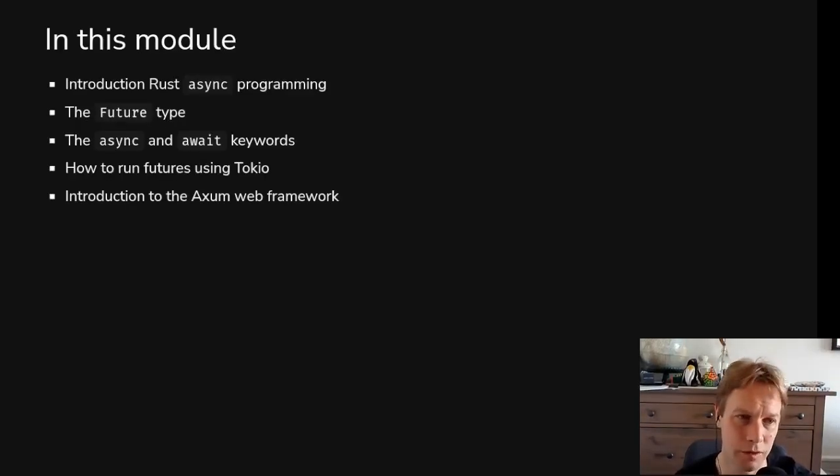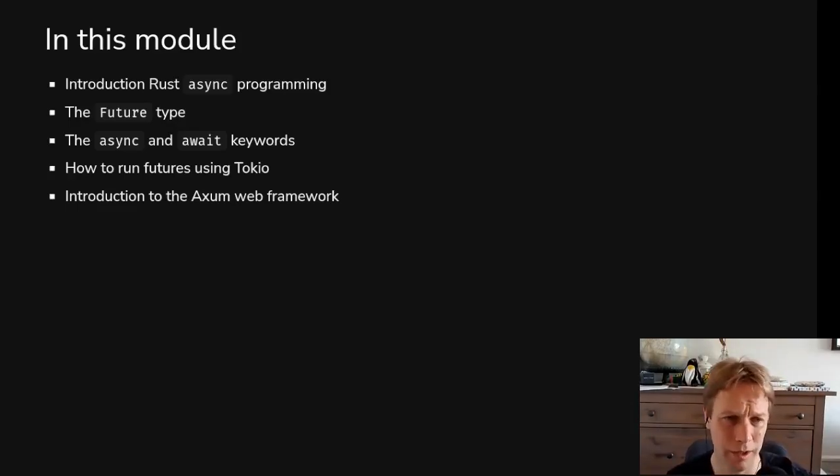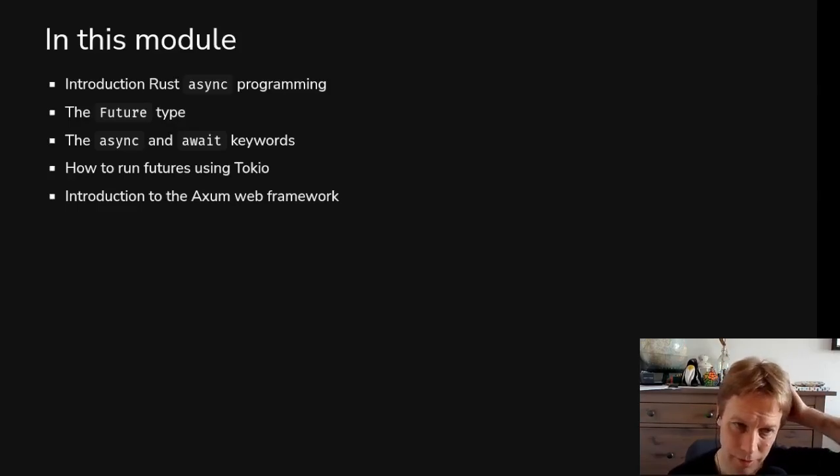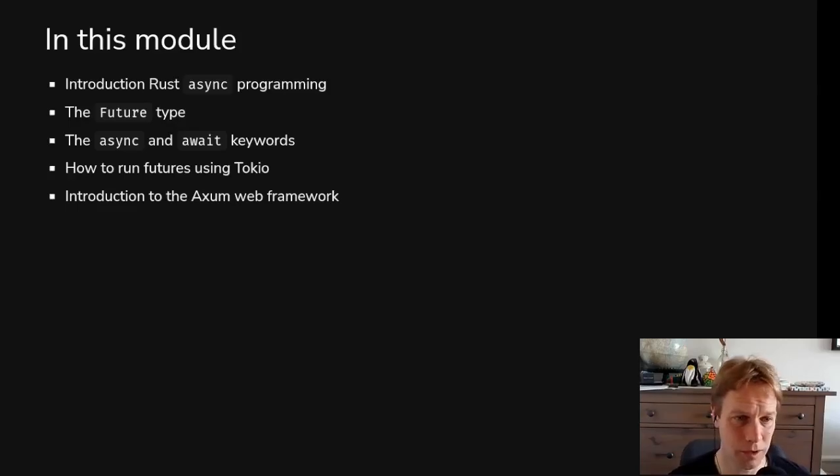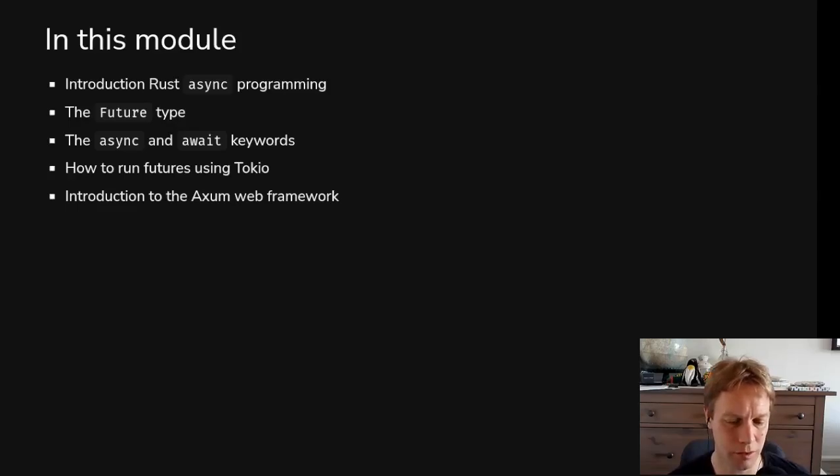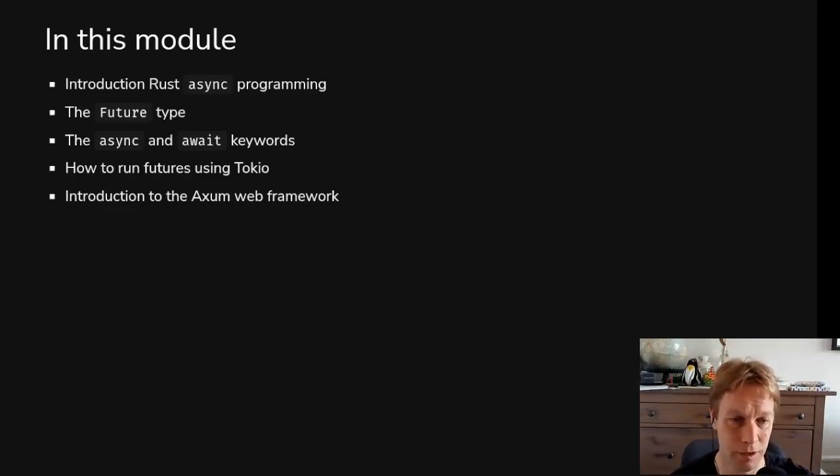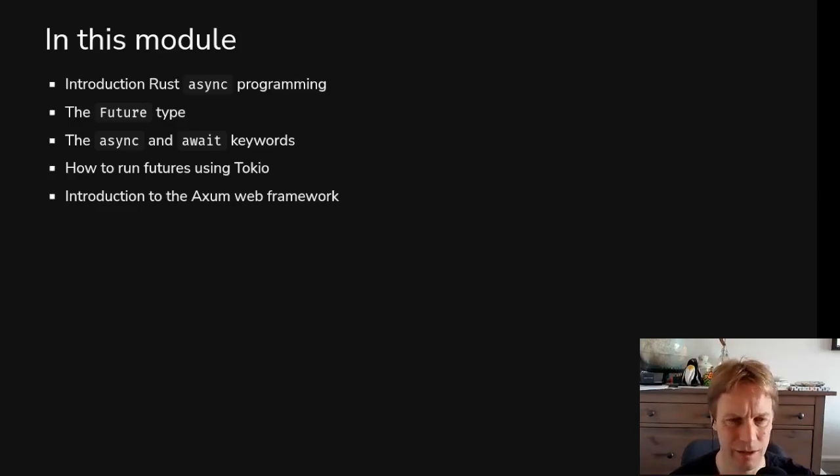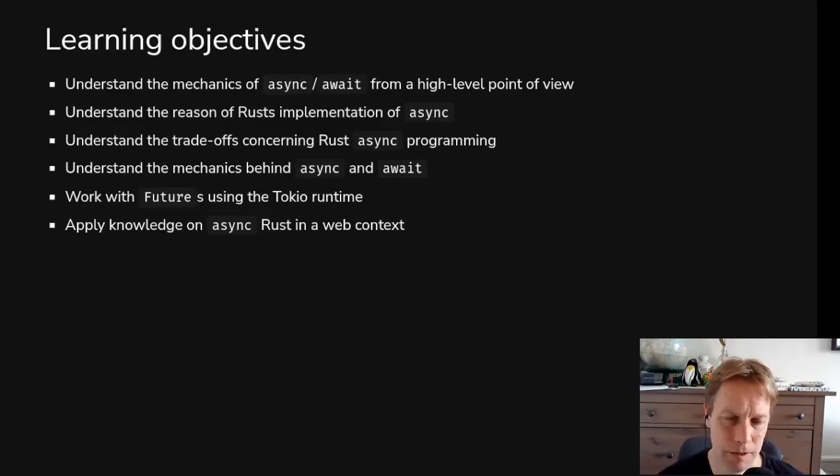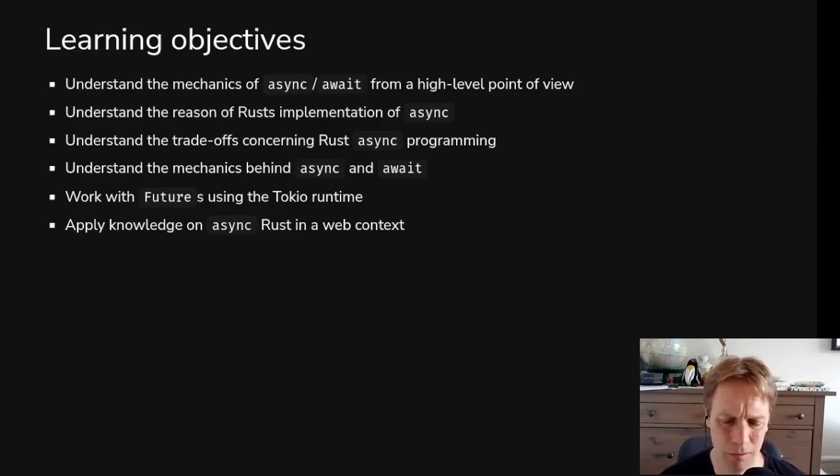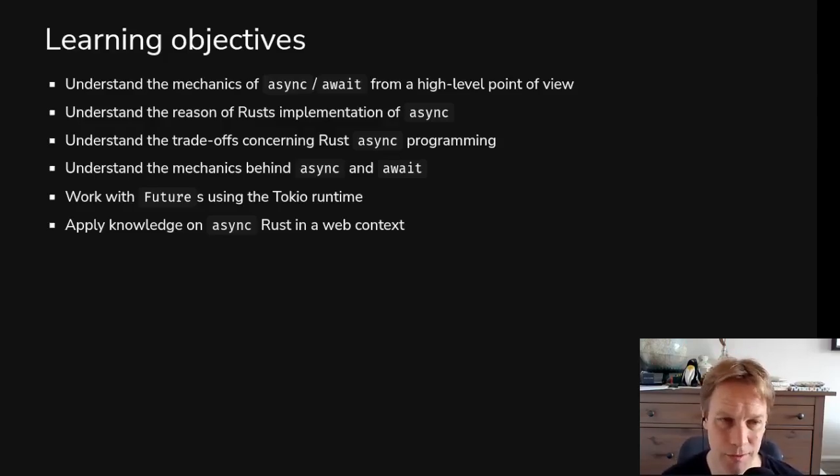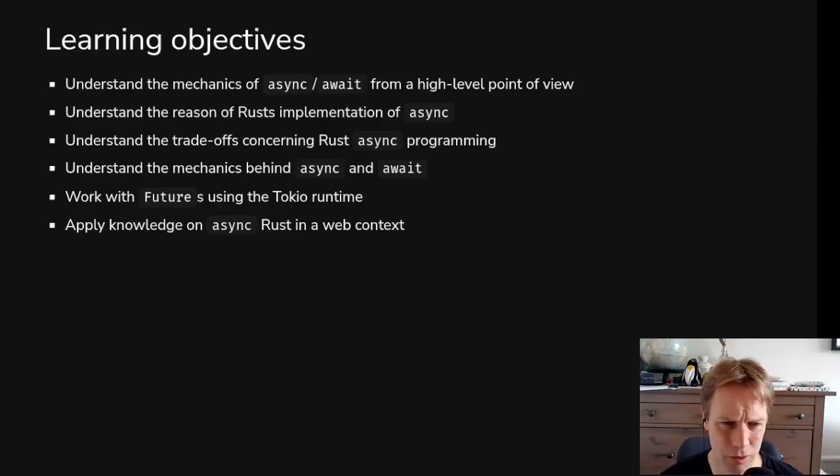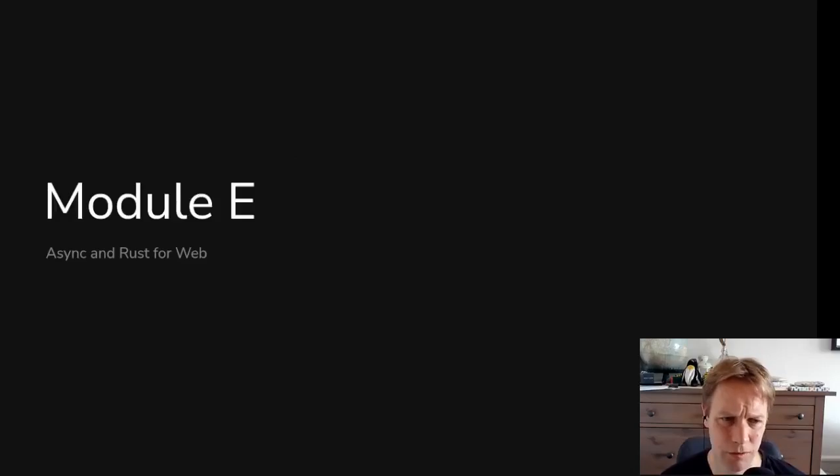In this video and the next few videos we're going to talk about what async programming in Rust looks like. Then we're going to move on to talk about the future trait and then how the async and await keywords actually work, which are the core of how you write async Rust day to day. Then we'll look at how to use Tokyo to actually run your async stuff and then a quick look at the Axon web framework which is one web framework based on async stuff. But this video is going to be like what is async and what's the way of thinking about it.